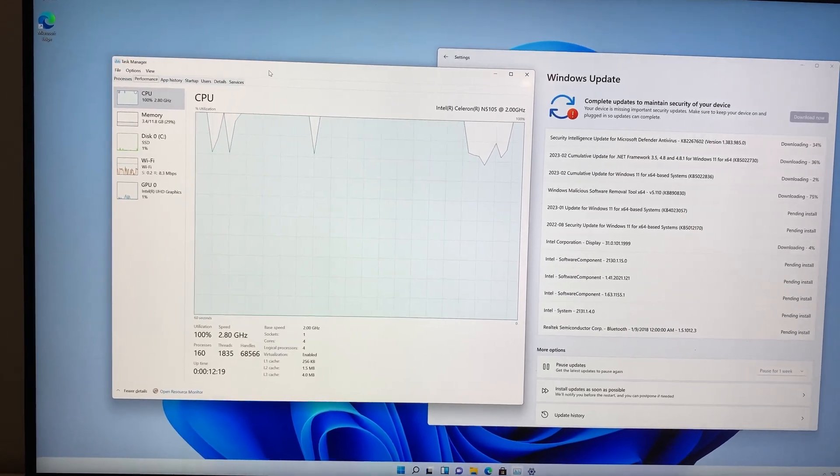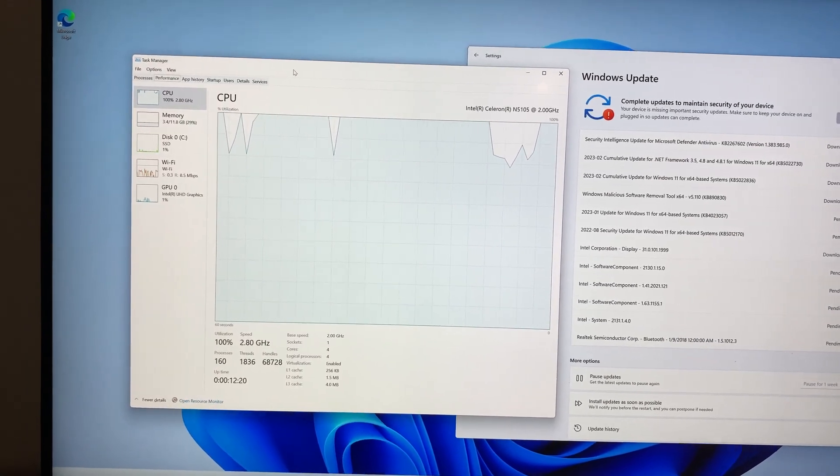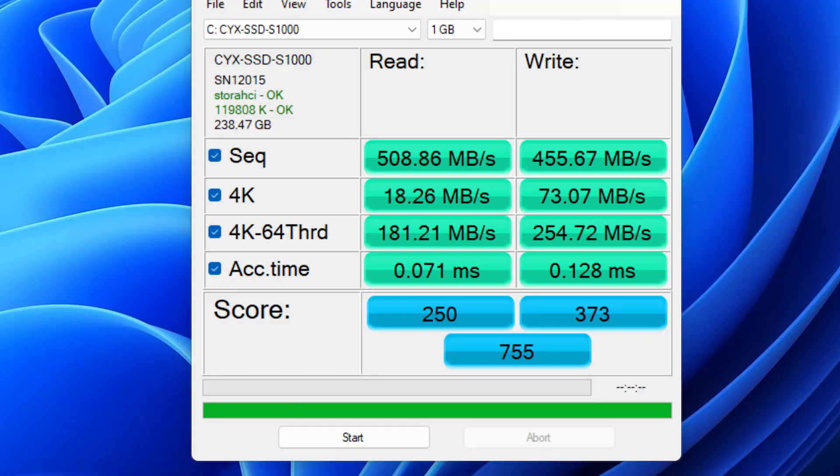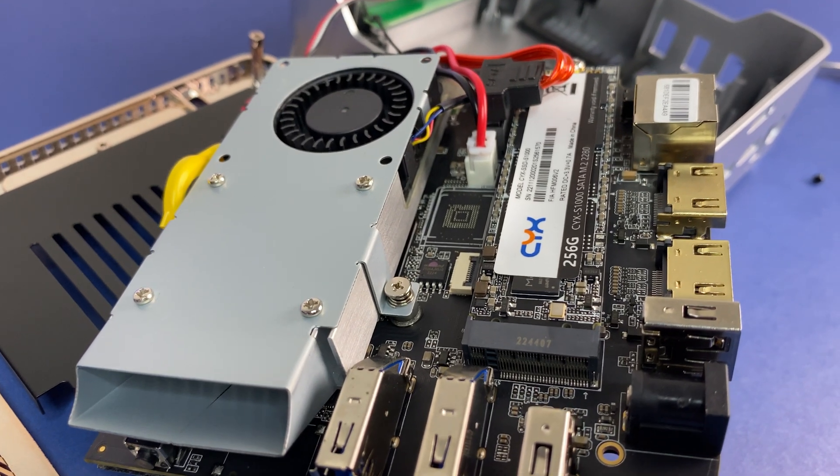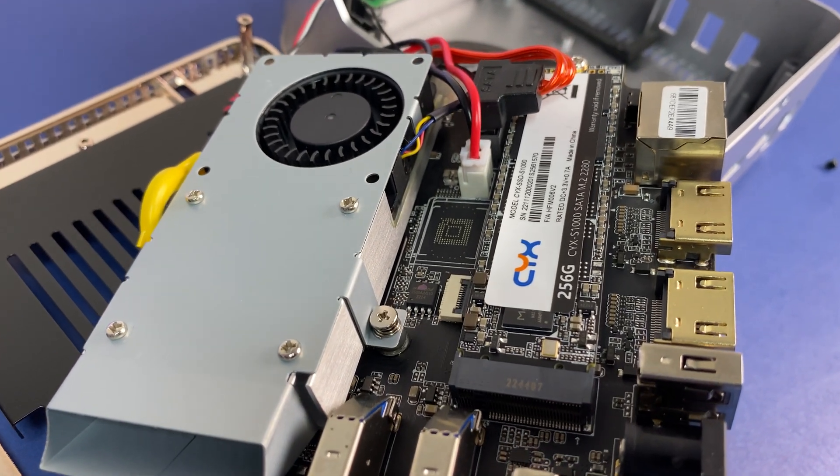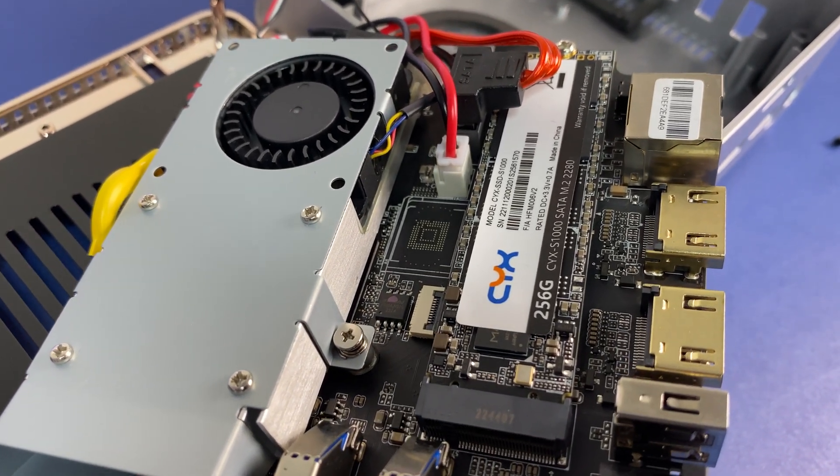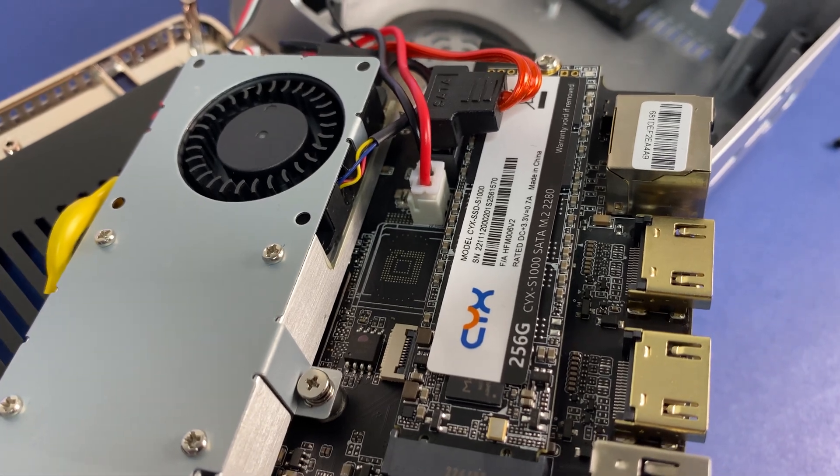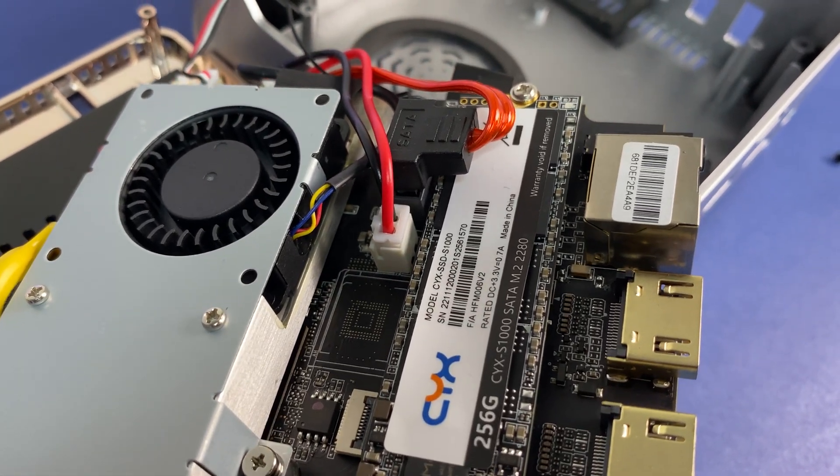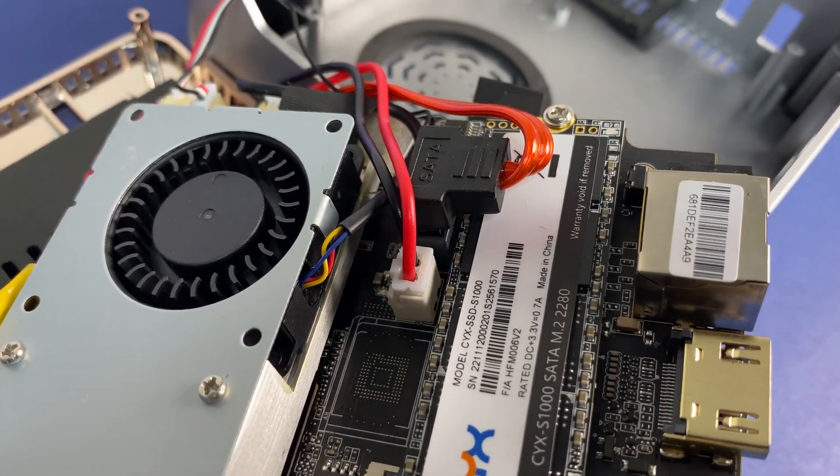Moving on to the storage, the mini PC offers good read and write rates that are average in its class. Our unit scored 500 megabytes per second read and write in SSD benchmark. But as mentioned before, you have an option to upgrade to bigger or faster M.2 SSDs.